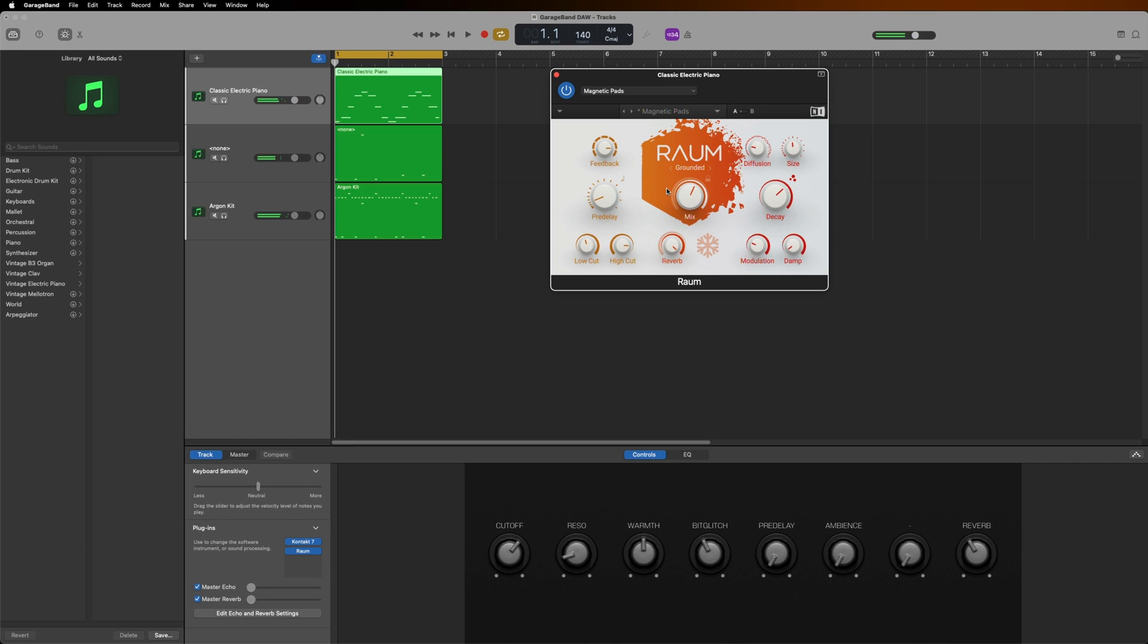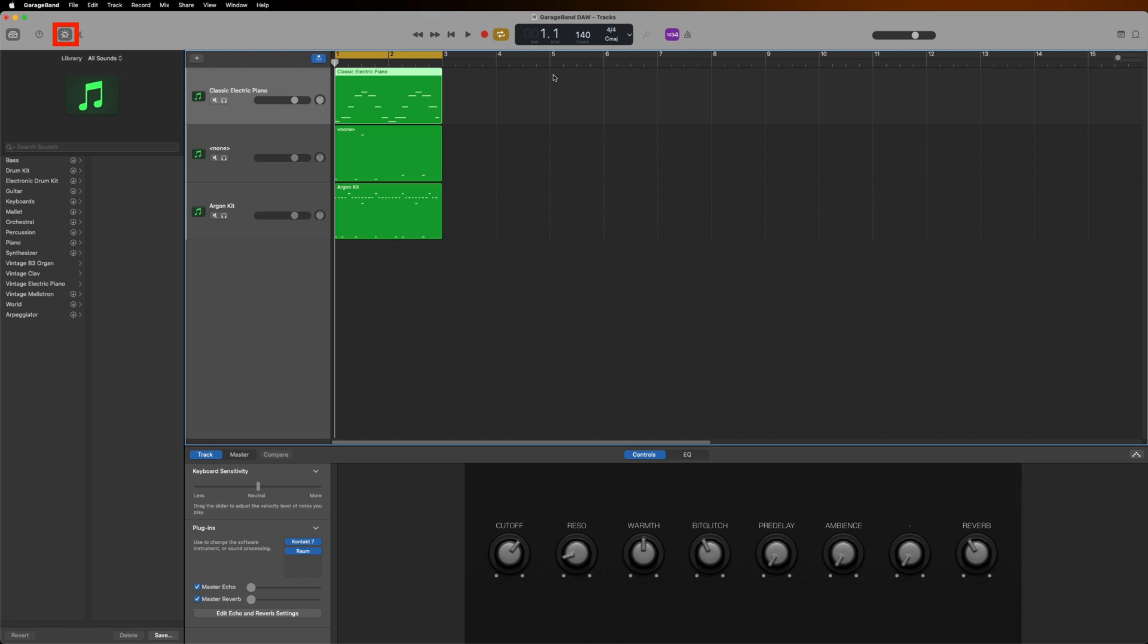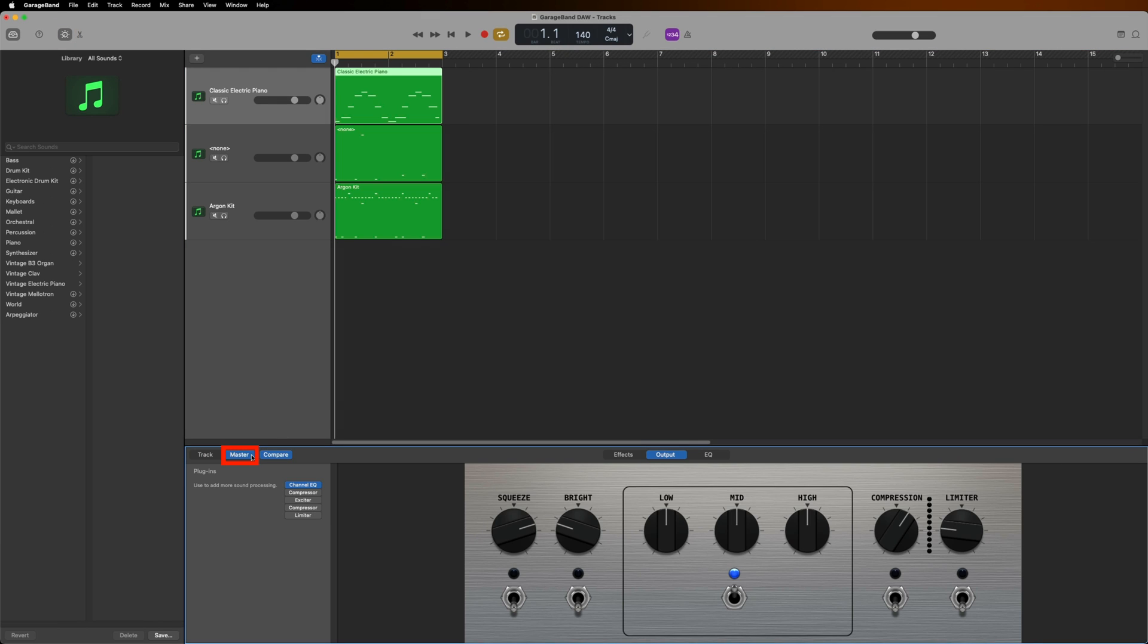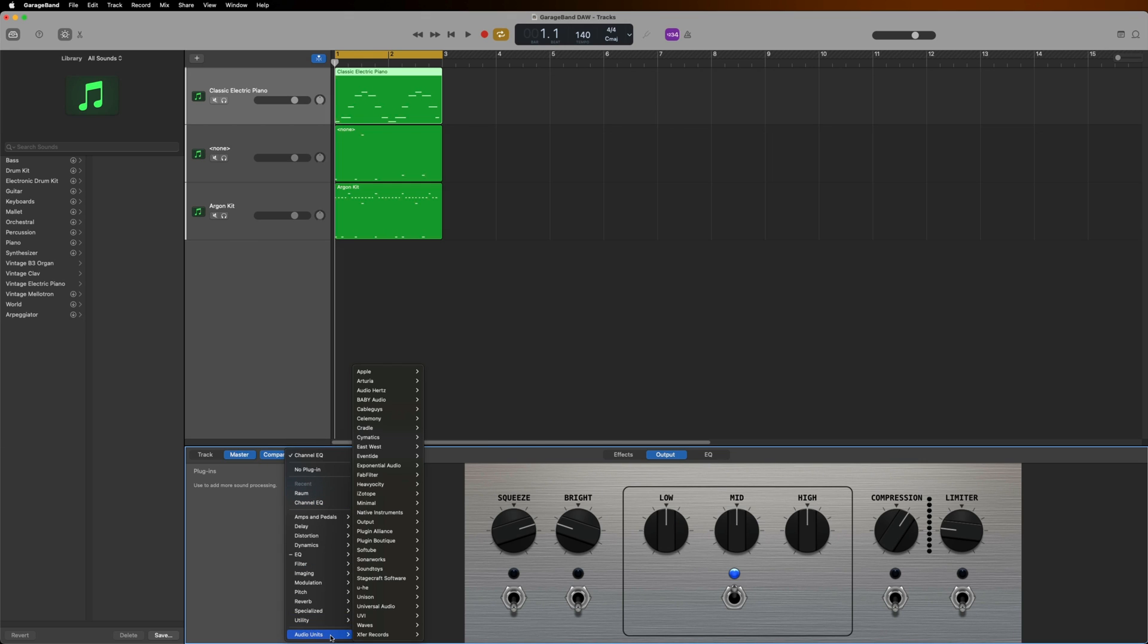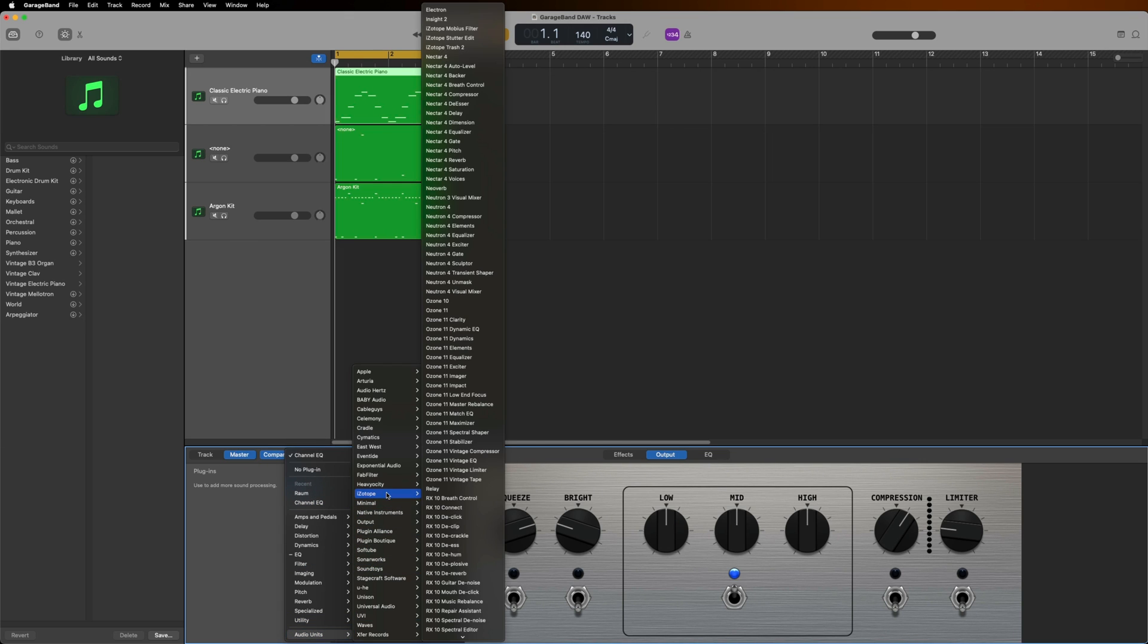After creating some music using your instruments and effects, you may want to master your track to get it sounding as loud and clean as possible. That's where Ozone comes in. I'll click this icon to bring up the Smart Control area and click Master. In the list of plugins, I'll select Channel EQ, AU Instruments, Isotope, and Ozone.